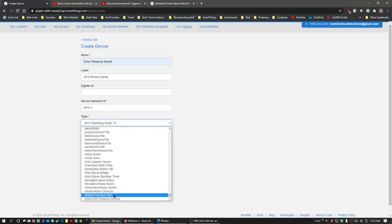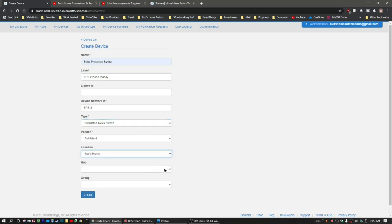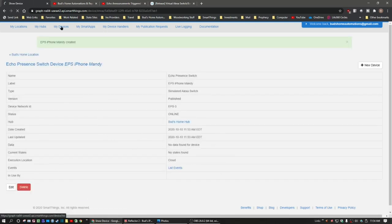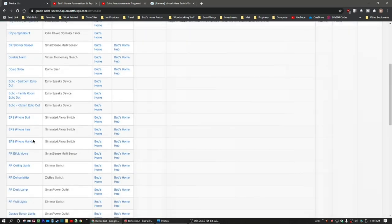We're going to use that device handler that's set up, which is the simulated Miss A switch, and select that. Location will be my home and my hub is my hub of course. We'll go ahead and hit Create. Once you've done that, go back to my devices and scroll down — you can see I have three Echo Present Switches set up for each of our iPhones.